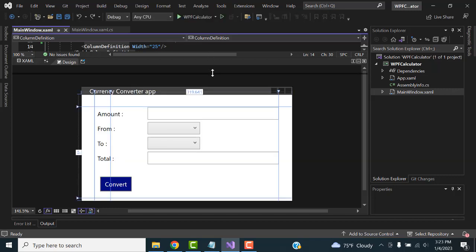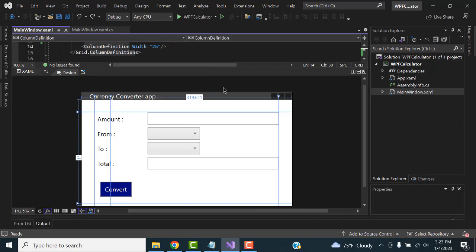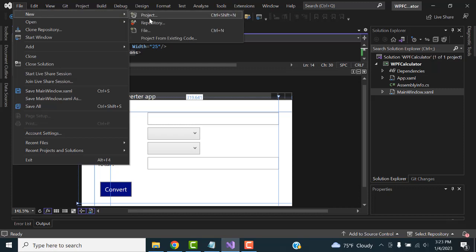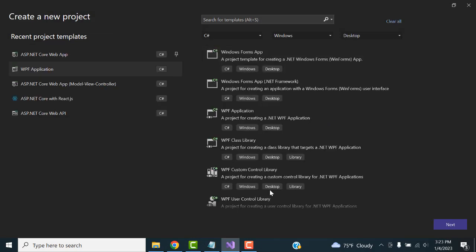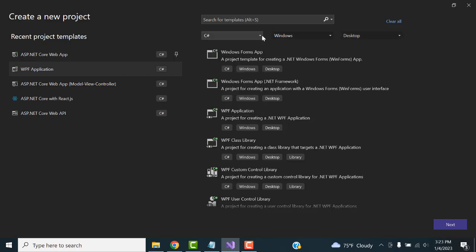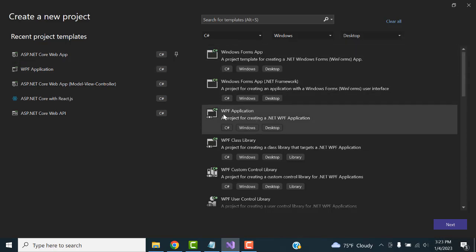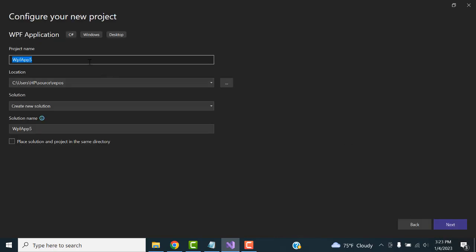Now what I'm going to do is first design this app. Go to File, New Project, select C# Windows Application Desktop. You have to make these choices: C# Windows Application Desktop. Here you can see the WPF Application. Select the WPF Application targeting .NET framework and click Next. Here enter 'WPF Currency Converter' as the project name.